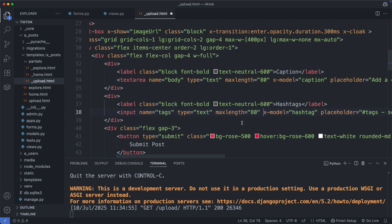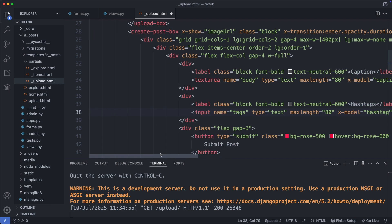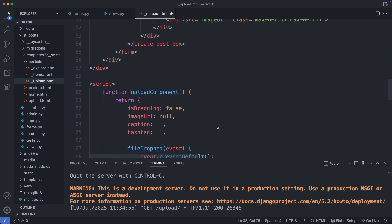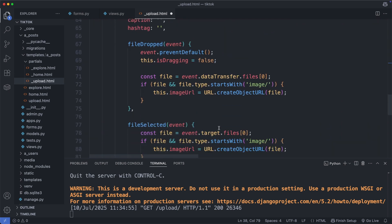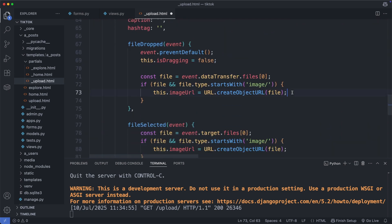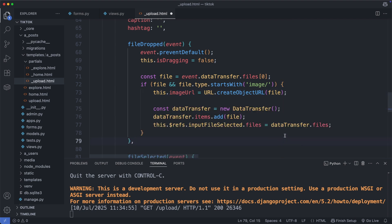But one element is still missing in this form, and that's the image we add with drag and drop. For now this image is only added to our Alpine.js variable but not added to the form. But we can add it with a few lines of JavaScript. So here we have the fileDropped function. And with this code we attach the file we have dropped to a data transfer object, and then this object is used to assign the file to the input field. Alright, save this file.